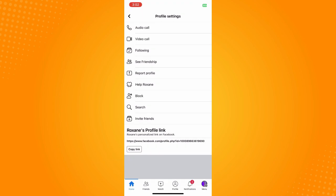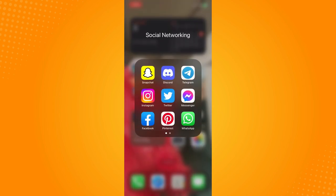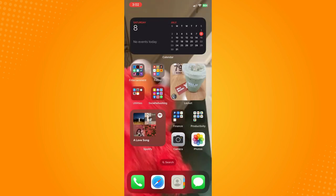That's how you block someone on Facebook without waiting 48 hours. If this video helped you, please give us a thumbs up and subscribe to our YouTube channel for more tutorials. Thank you for watching.